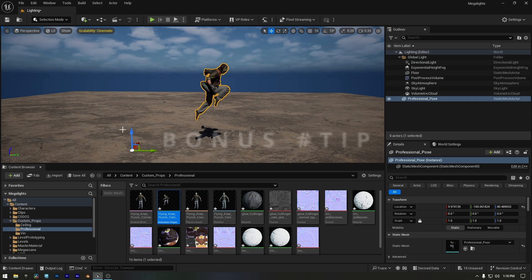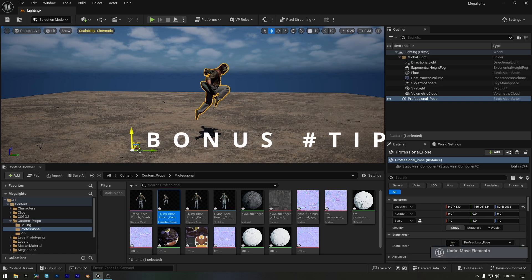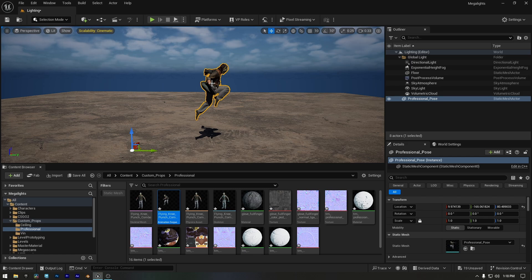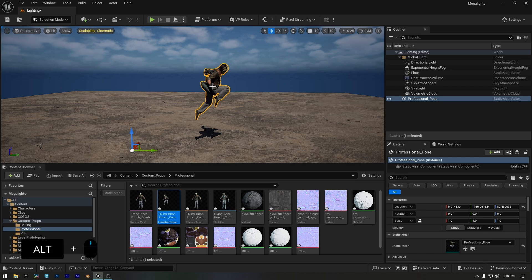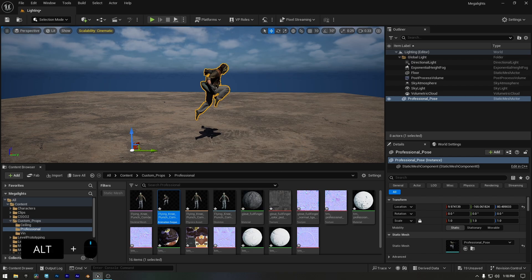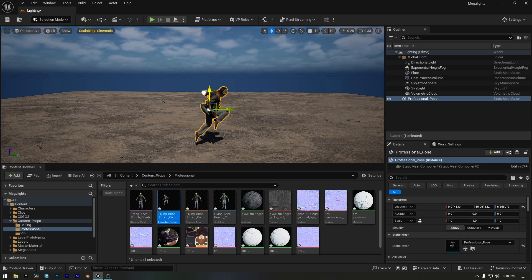Before we wrap up, I've got a bonus tip for you. If you've noticed that the pivot isn't centered on your static mesh, don't worry, I've got two easy ways to fix it. First, just hold Alt on your keyboard and press the middle mouse button. The pivot will snap to that position, letting you transform your mesh from there.